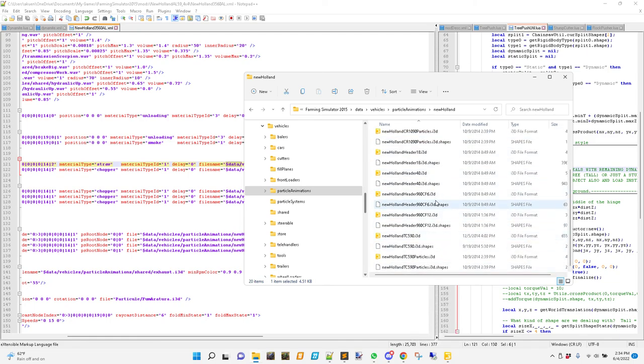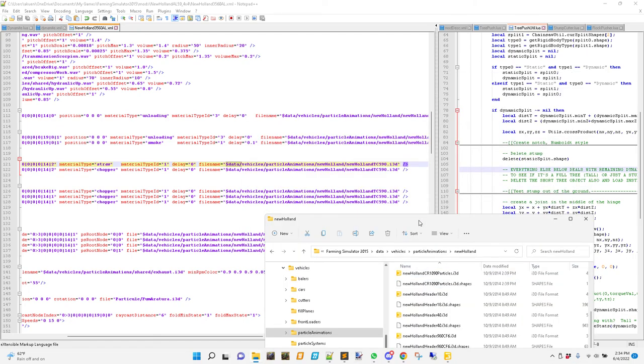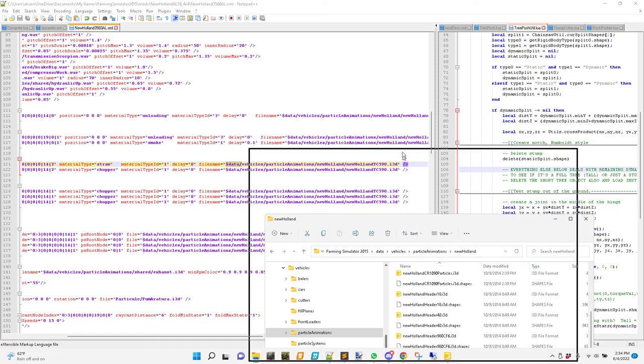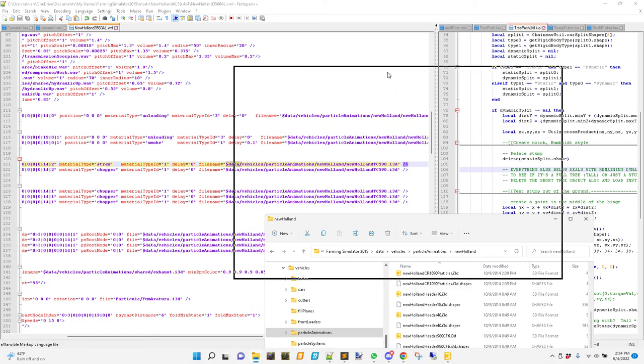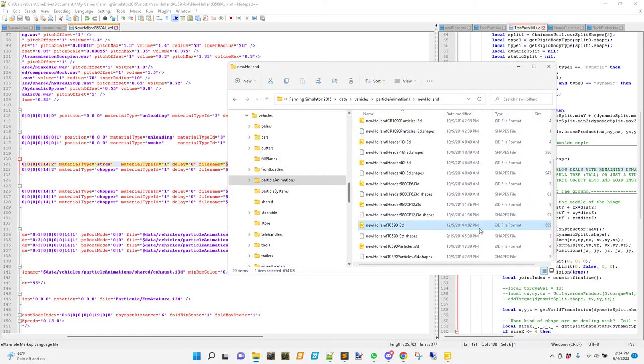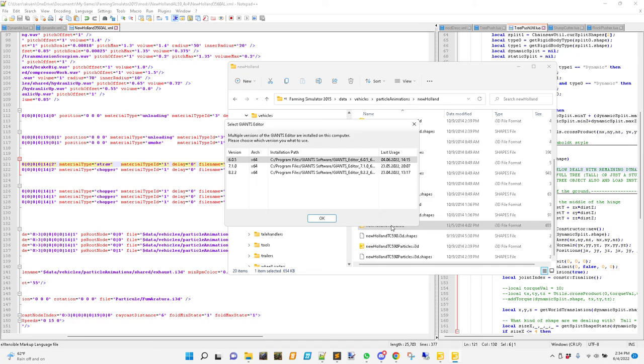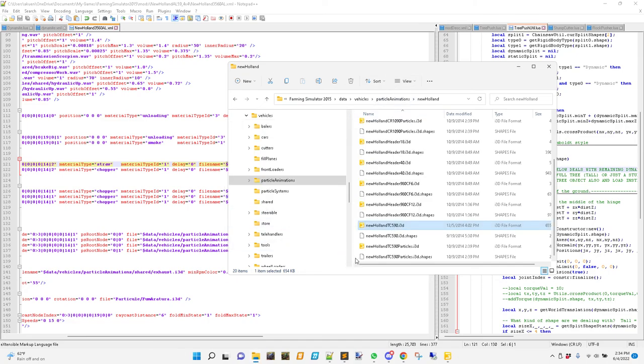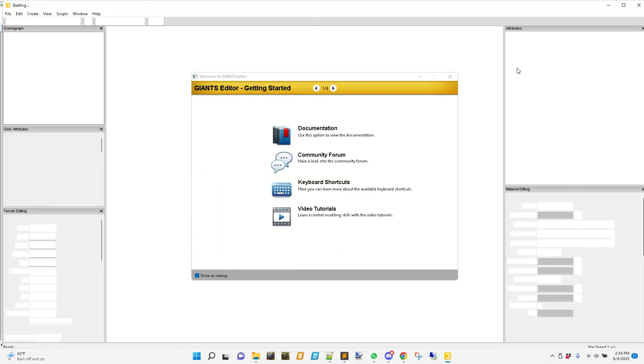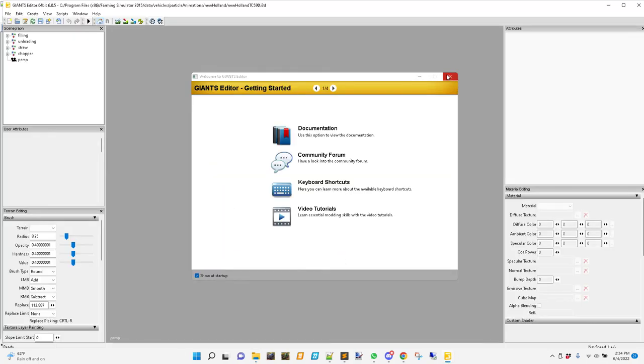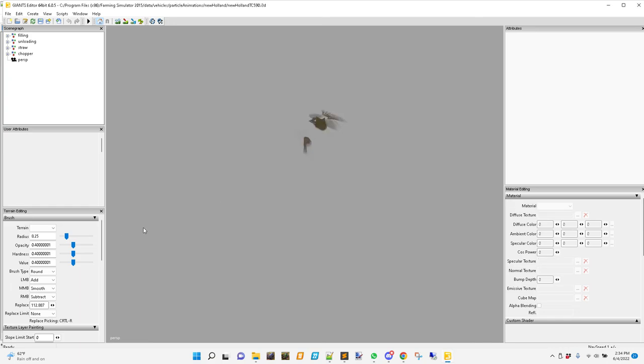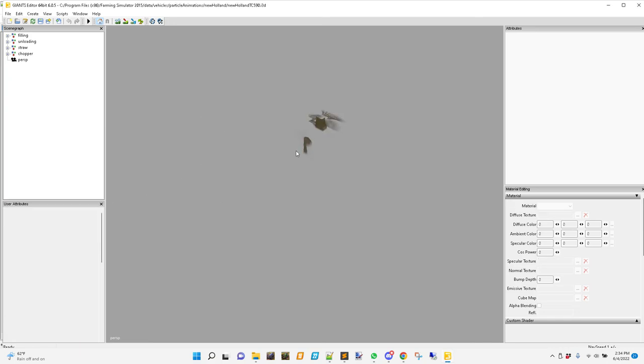So I think the TC 590, yeah, that's this right here. Did it have particles after it? Nope. Maybe a different one has particles. Anyway, I'll load this one up. I'll get rid of the terrain.